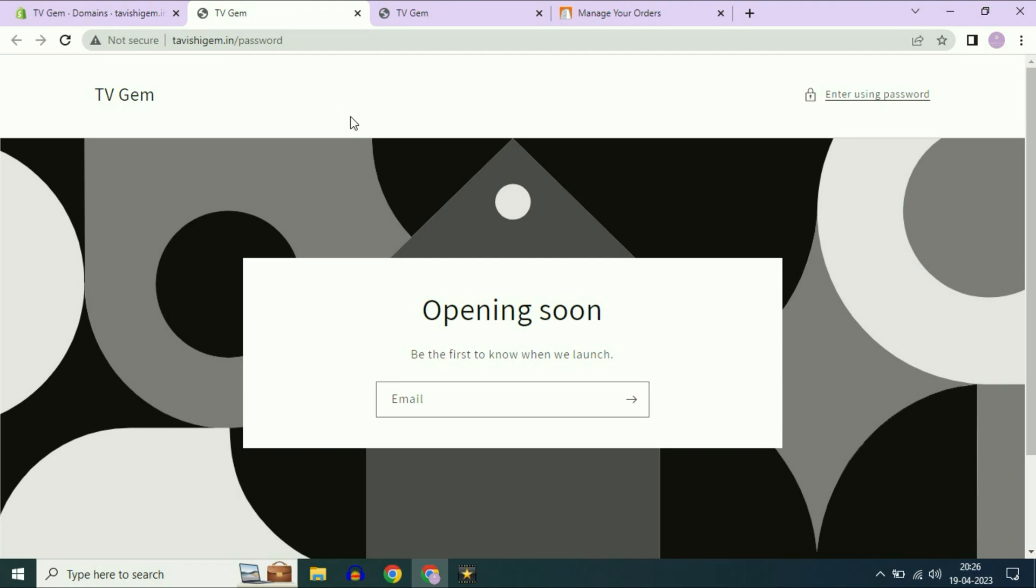This is how you can connect your Shopify website to Big Rock custom domain. This is all for the video. Thank you, thanks for watching Techwide. Have a nice day.